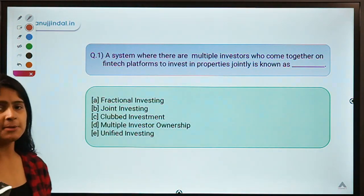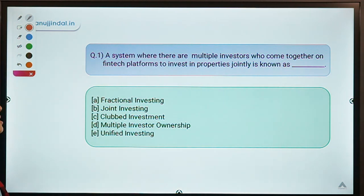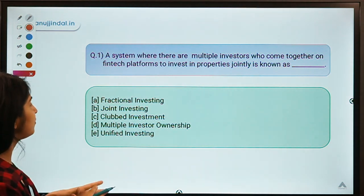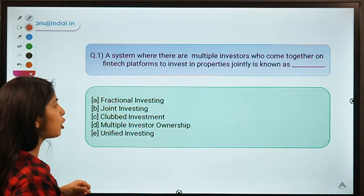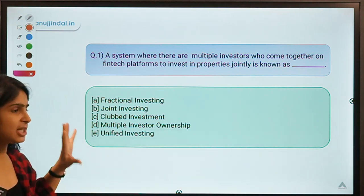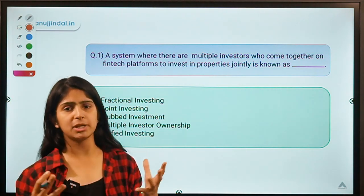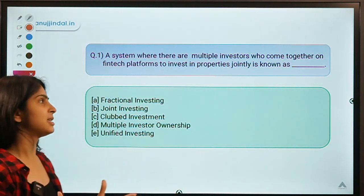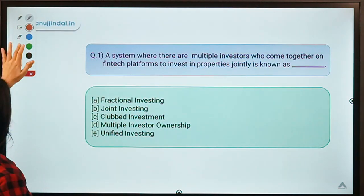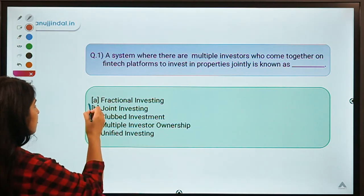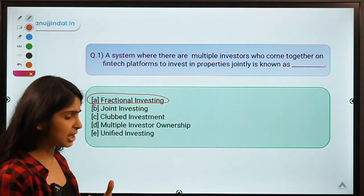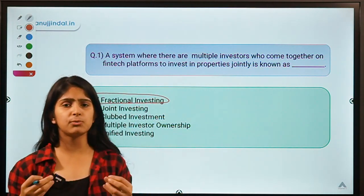Question number one: A system where there are multiple investors who come together on fintech platforms to invest in properties jointly is known as what? The solution is option A — fractional investing.